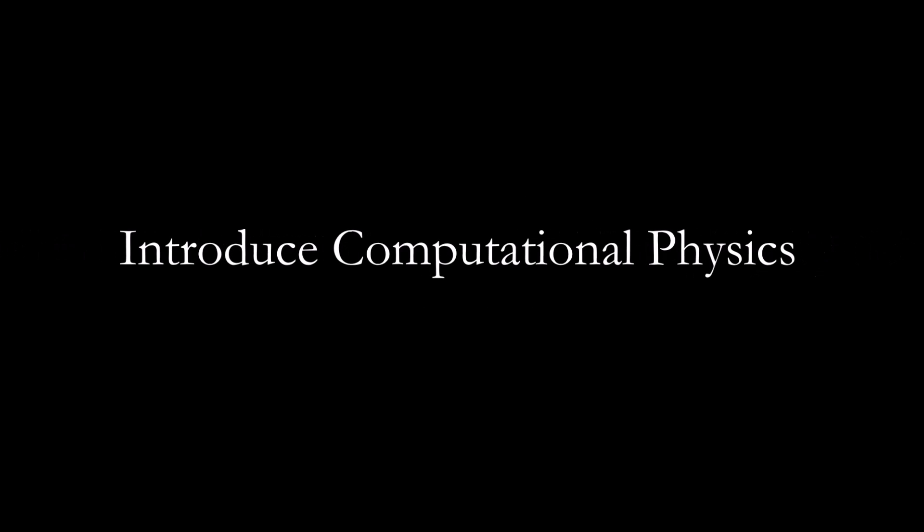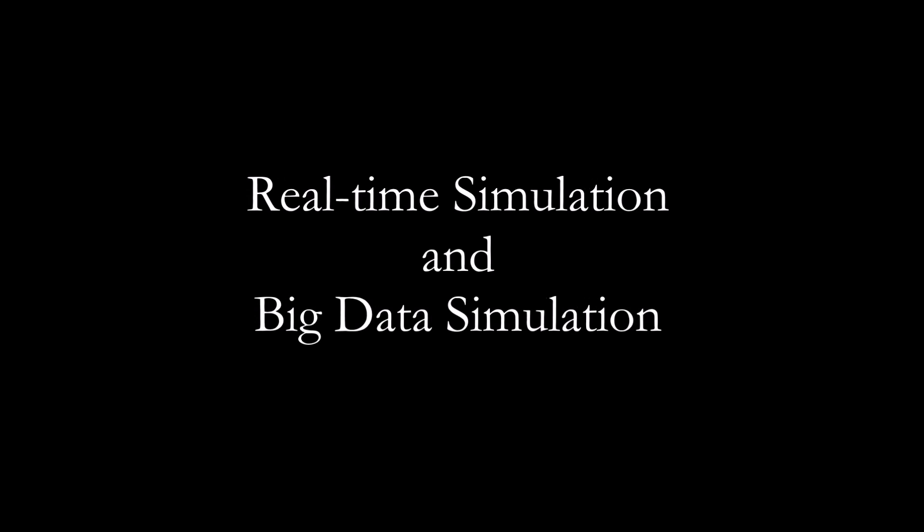I'll start by talking a bit about myself. We'll talk about computational physics, then I'll introduce Blender. I'll show the difference between real-time and big data simulations. I'll describe rigid body physics and soft body physics separately. Lastly, I'll show a series of cool demonstrations that illustrate these concepts.